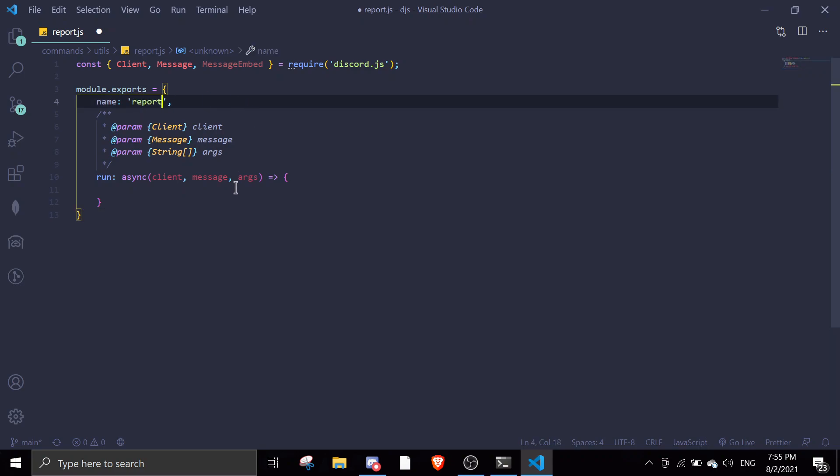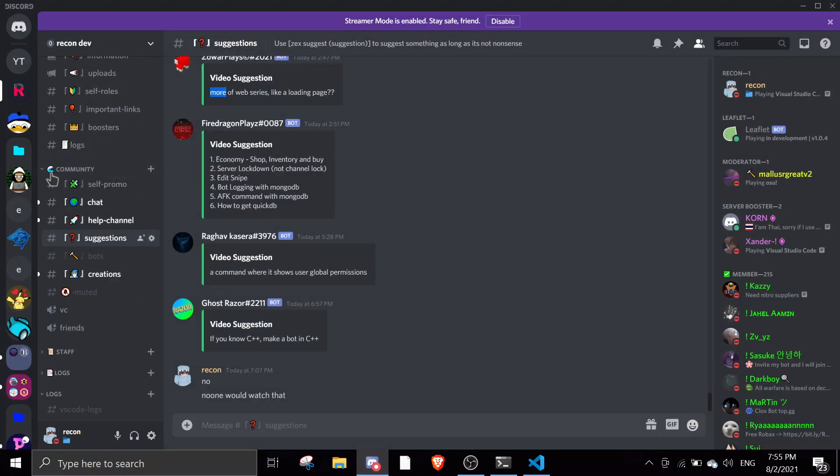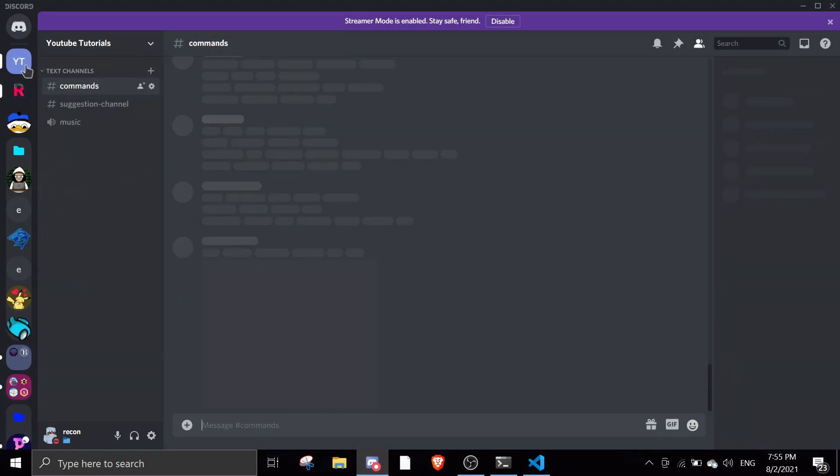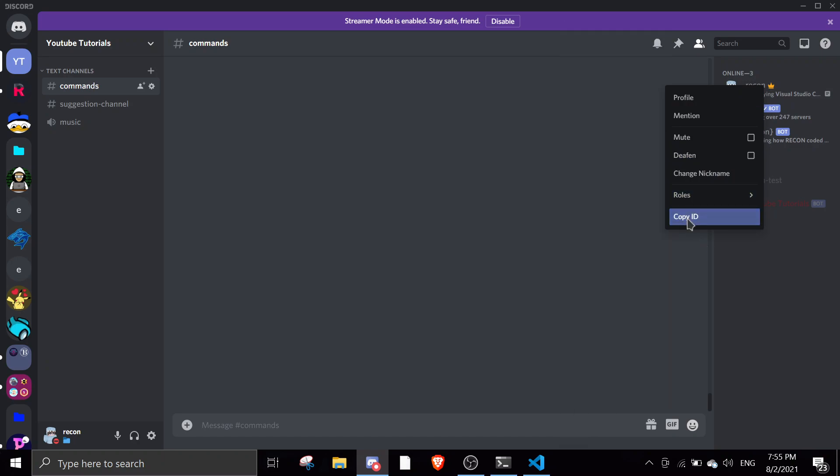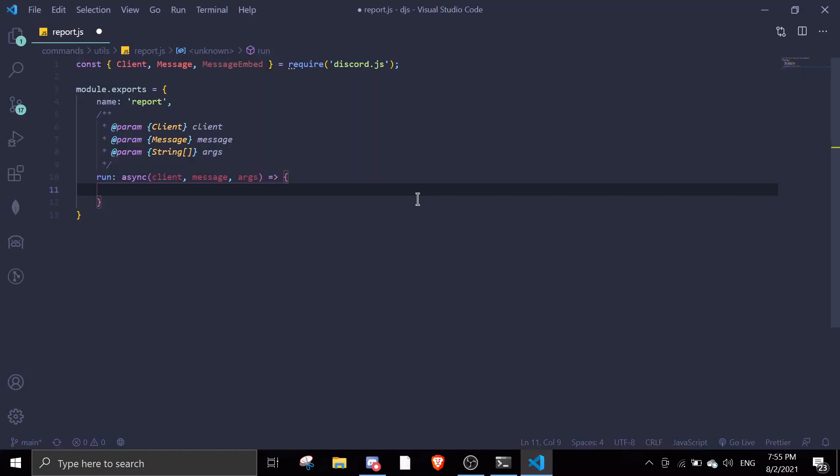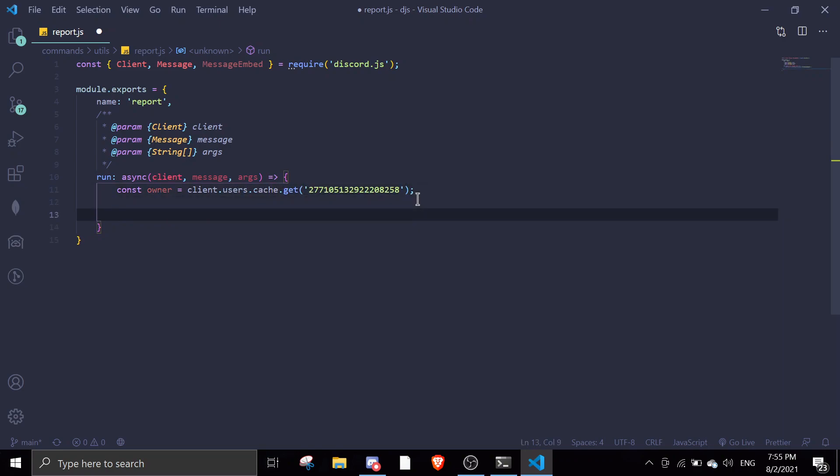I'm gonna require this report. First we're gonna get the owner ID, so go to your and then get your own ID. Const owner equals client.users.cache.get and then the ID in here. And then once somebody messages, this is the owner.